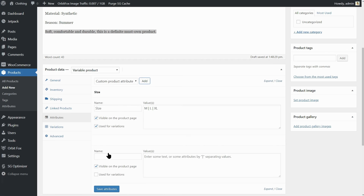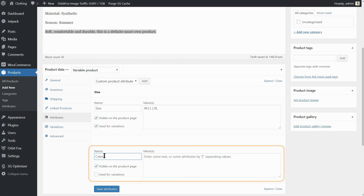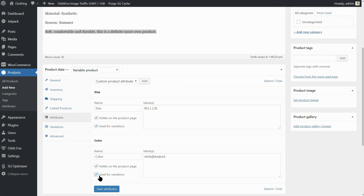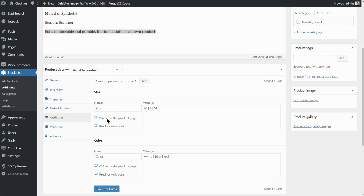Next, we will add another custom product attribute which will be the color selector. The values I choose are white, blue and red but you can add as many colors as your product has. Just remember to insert the vertical bar between them like so. Click on Save Attributes then go to the Variations tab.